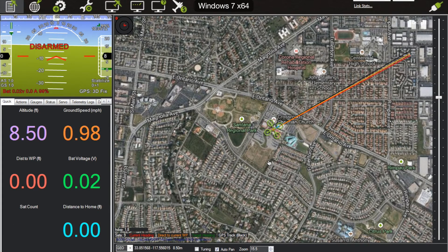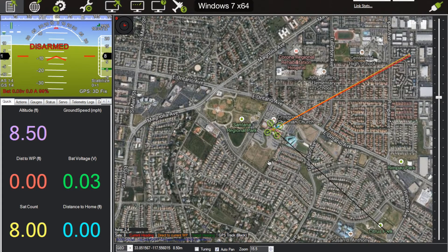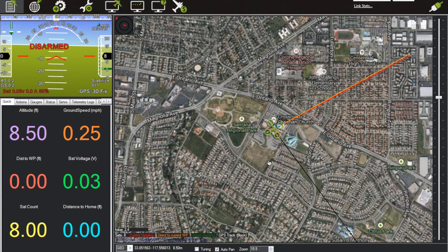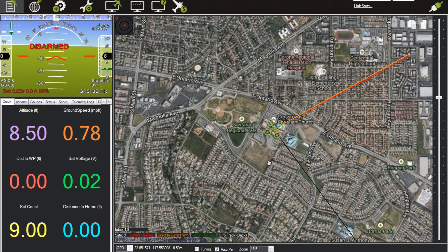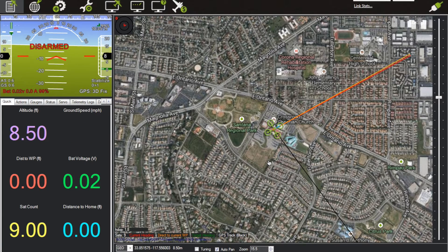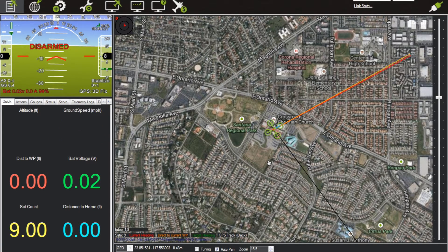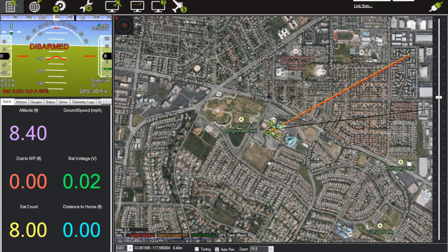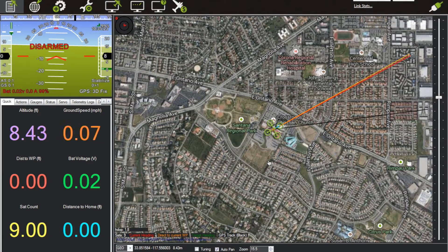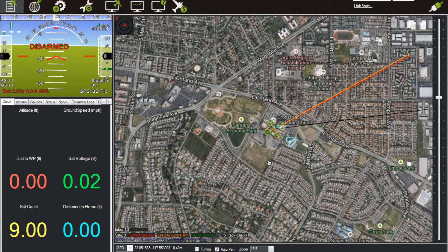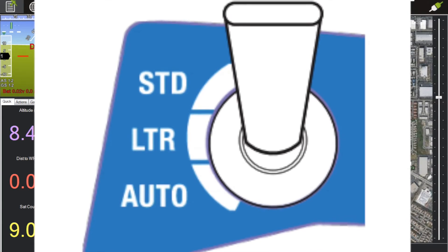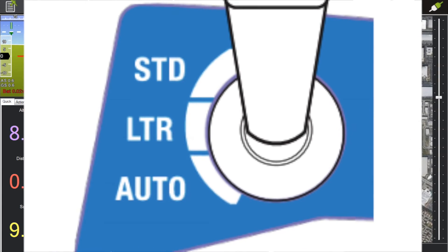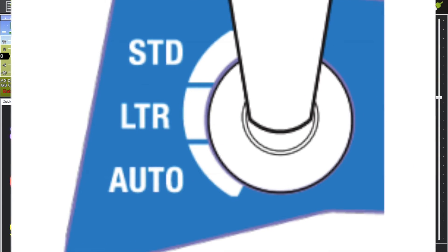Today I want to show you how to change your flight modes on your radio. The Iris Plus comes standard with Stabilize, which they call Standard, and then